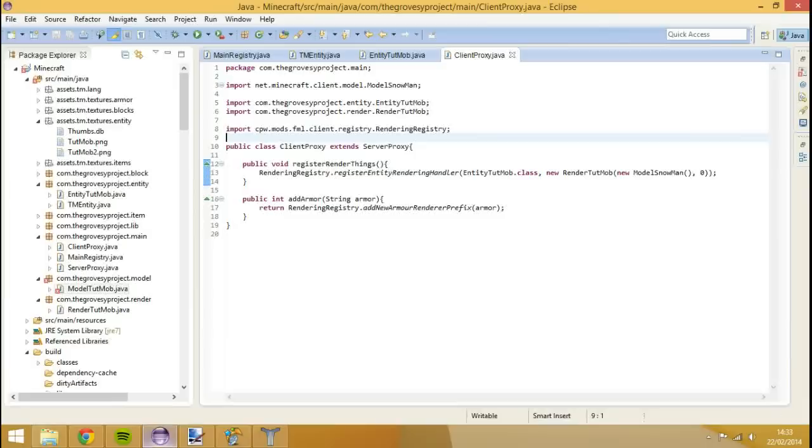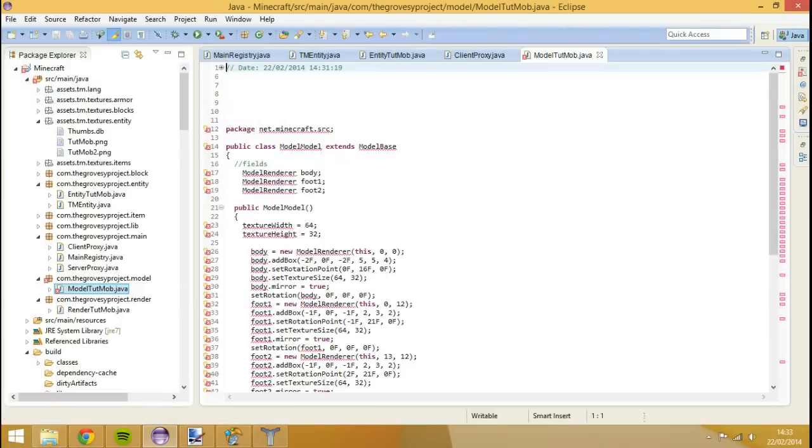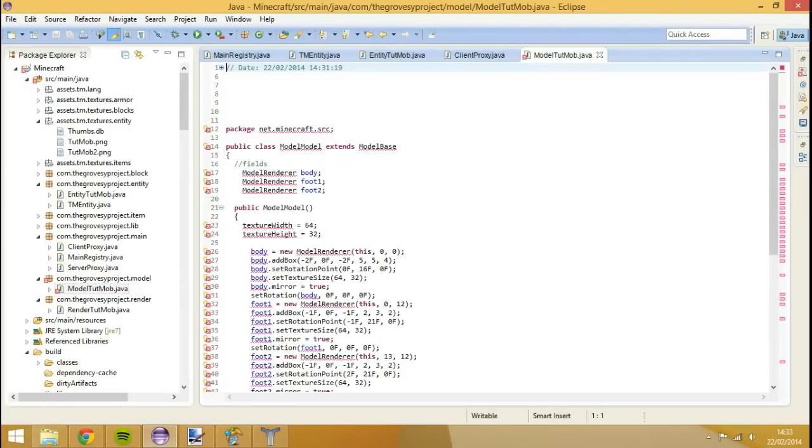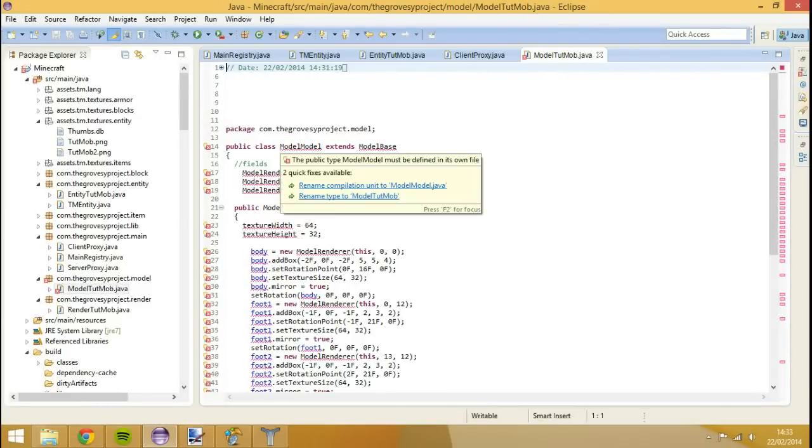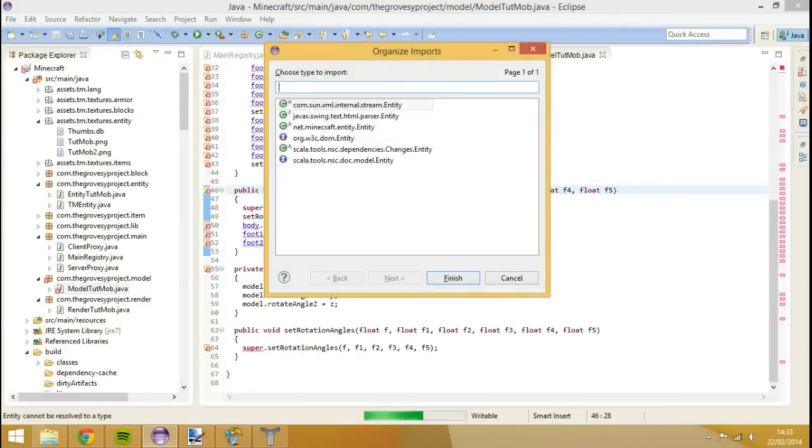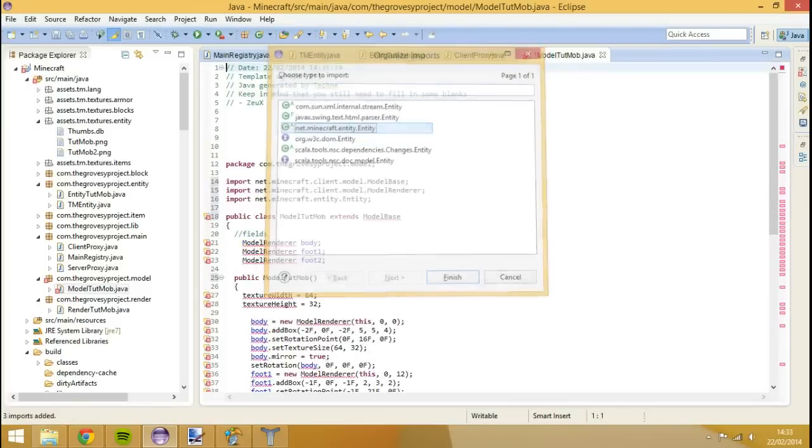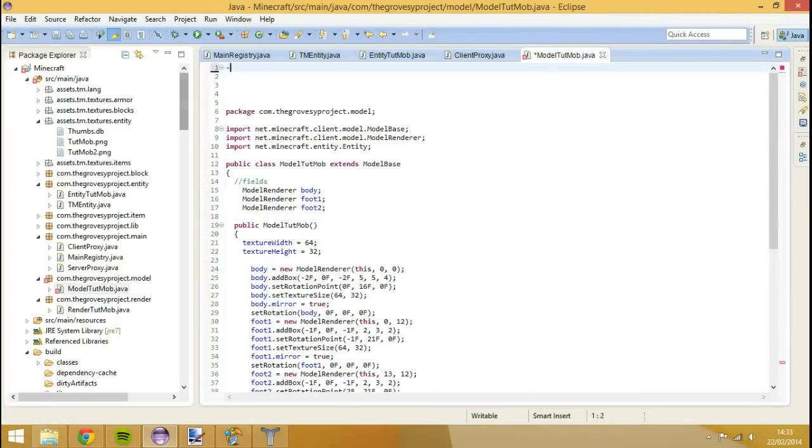Now we can go back to our eclipse. And what we're going to do is we're going to open up that model that we saved in here. So in com.thegrobyproject.model. And now we need to edit this. So we're going to change the package location to our one. We're going to change the name of this. And you press control shift down. And I'm going to change this to net.minecraft.entity. And yeah. That is it.